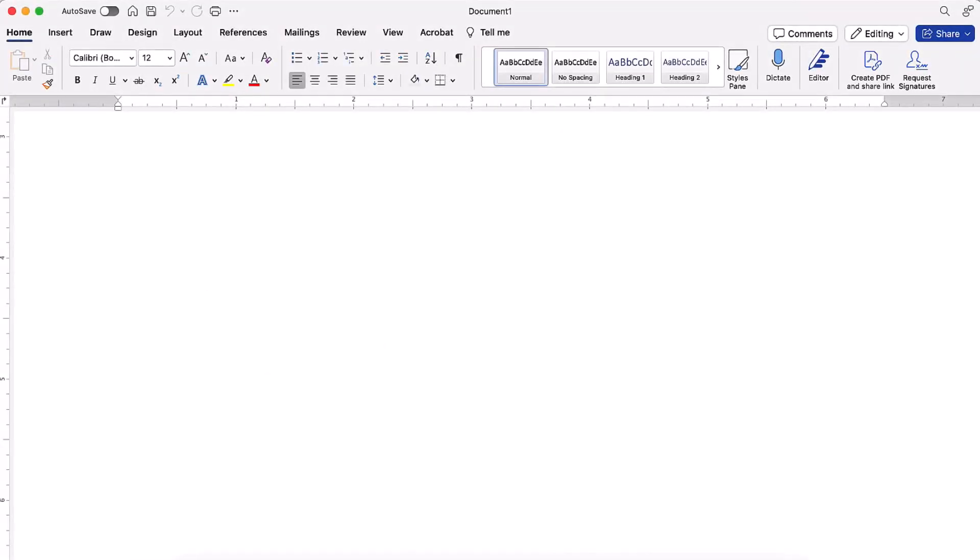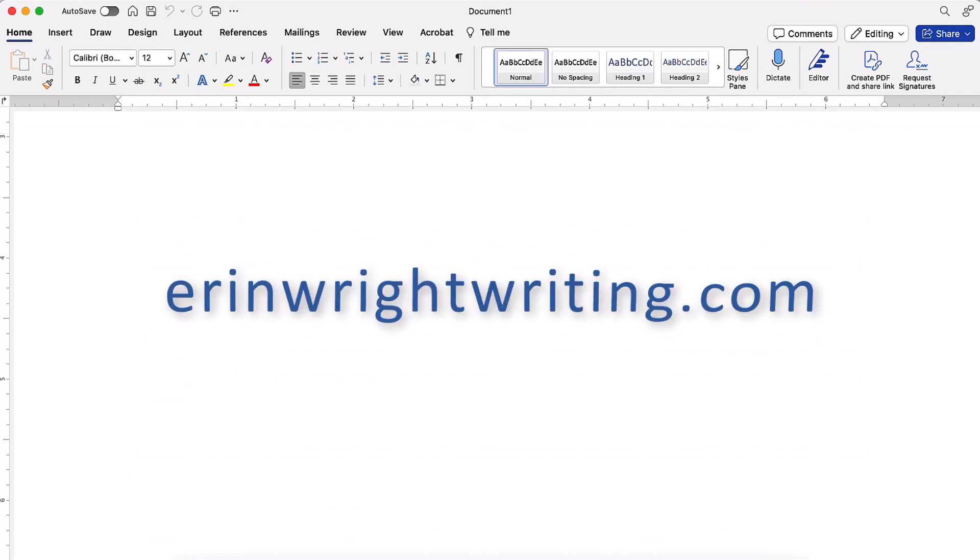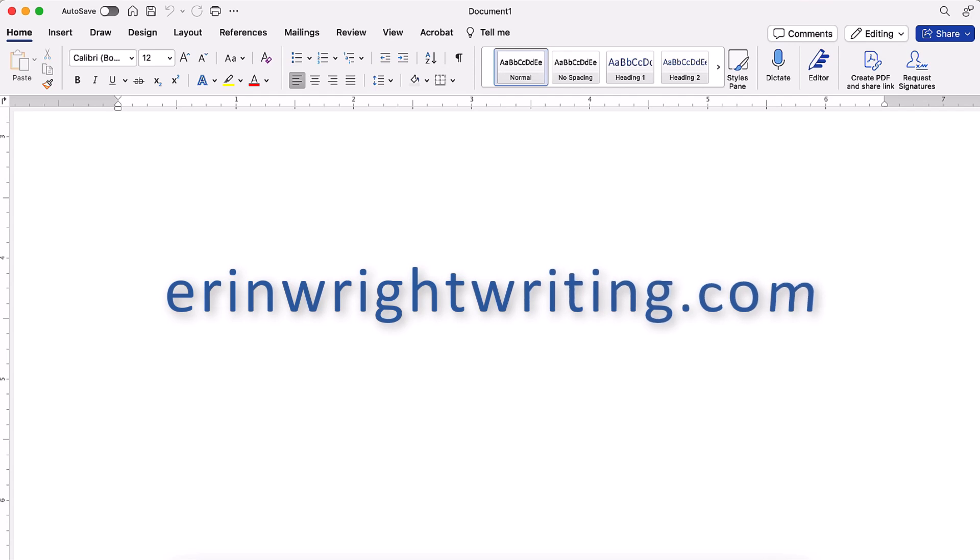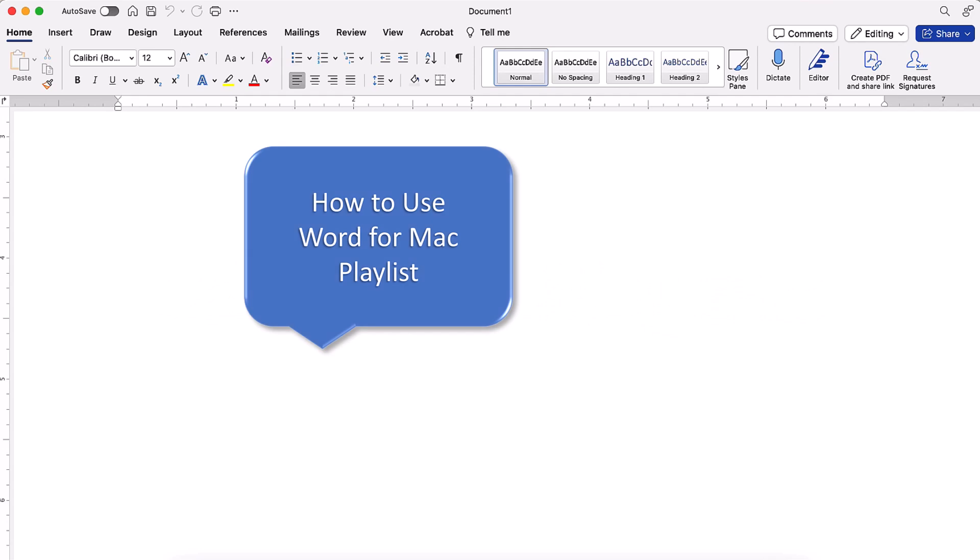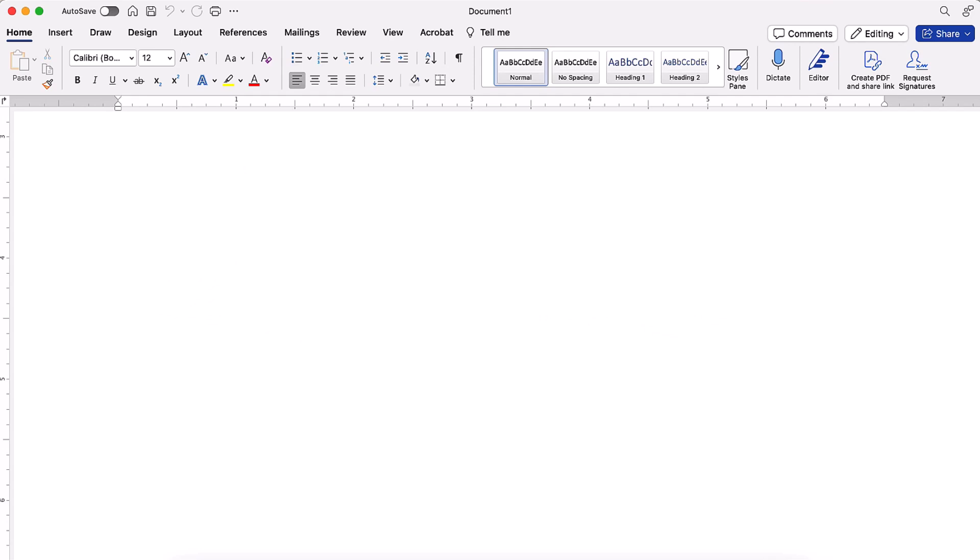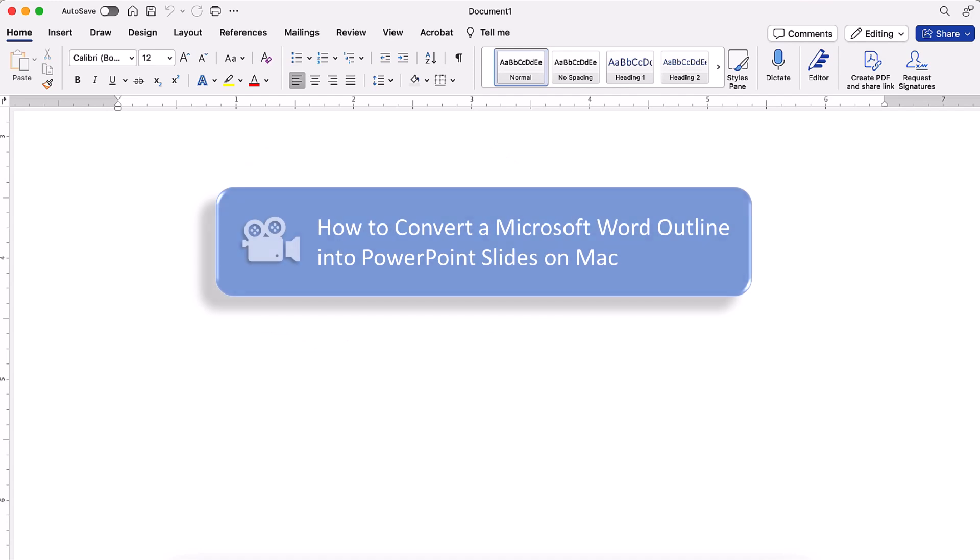All the steps we just performed are listed with images on my website at ErinWriteWriting.com, which is linked in the description box below along with my playlist, How to Use Word for Mac, where you'll find many related tutorials including how to convert a Microsoft Word outline into PowerPoint slides on Mac.